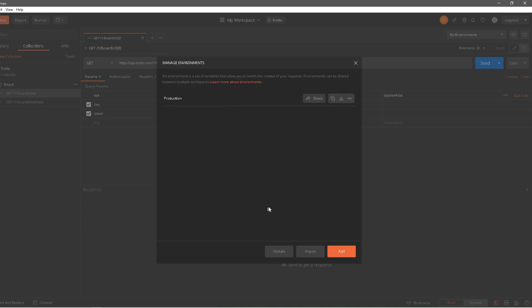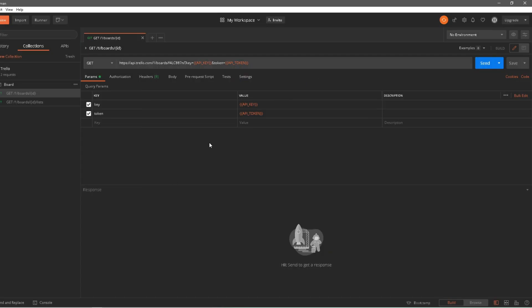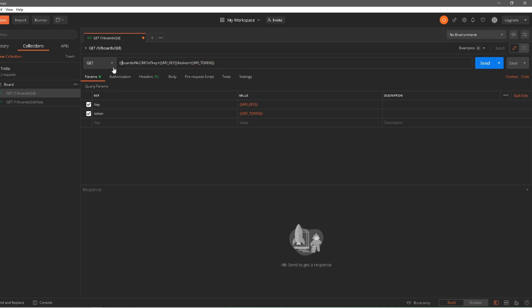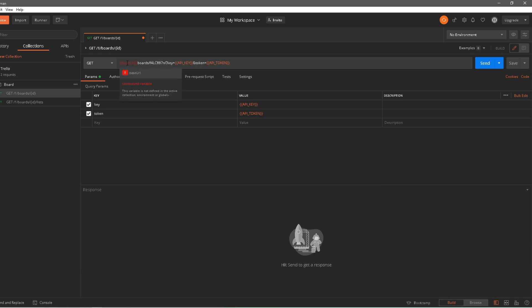I'll click Add, which created the production environment with access to my variables. Now to use the variable I created, I'll come over here and replace the URL with the new base URL variable. If I hover over it, it says base URL does not exist — it's an unresolved variable. The reason is we are still not in the environment we created; the top still says no environment.